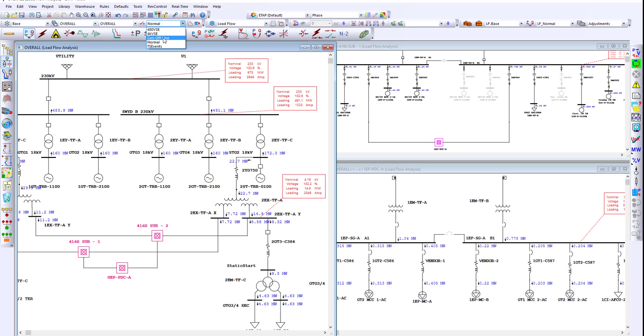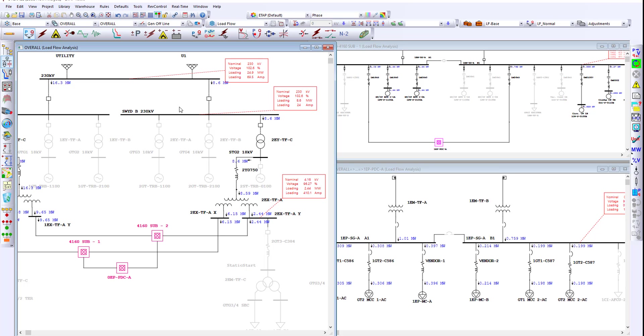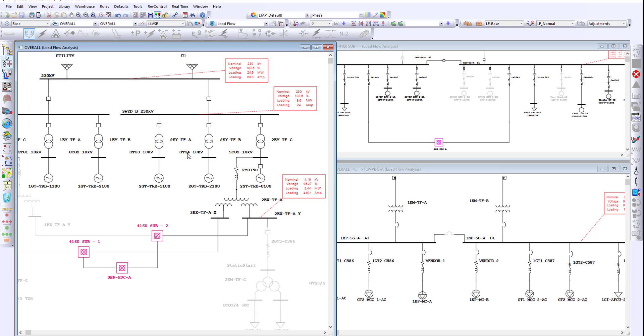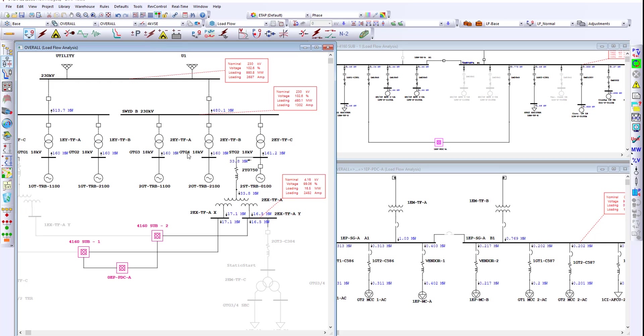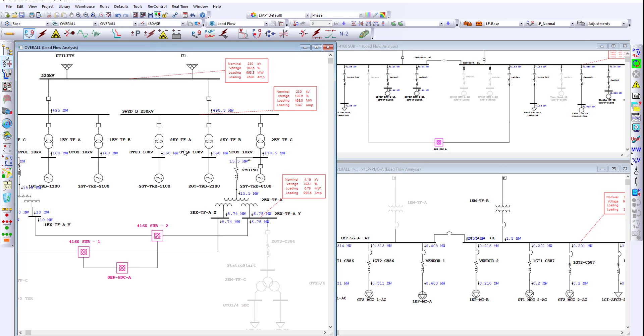We are also able to see when the generators are offline and the power flow automatically updates on the one line diagram, as well as the output report. We can see when the auxiliary 4KB is out of service or we can also see when the 480V loads are out of service.